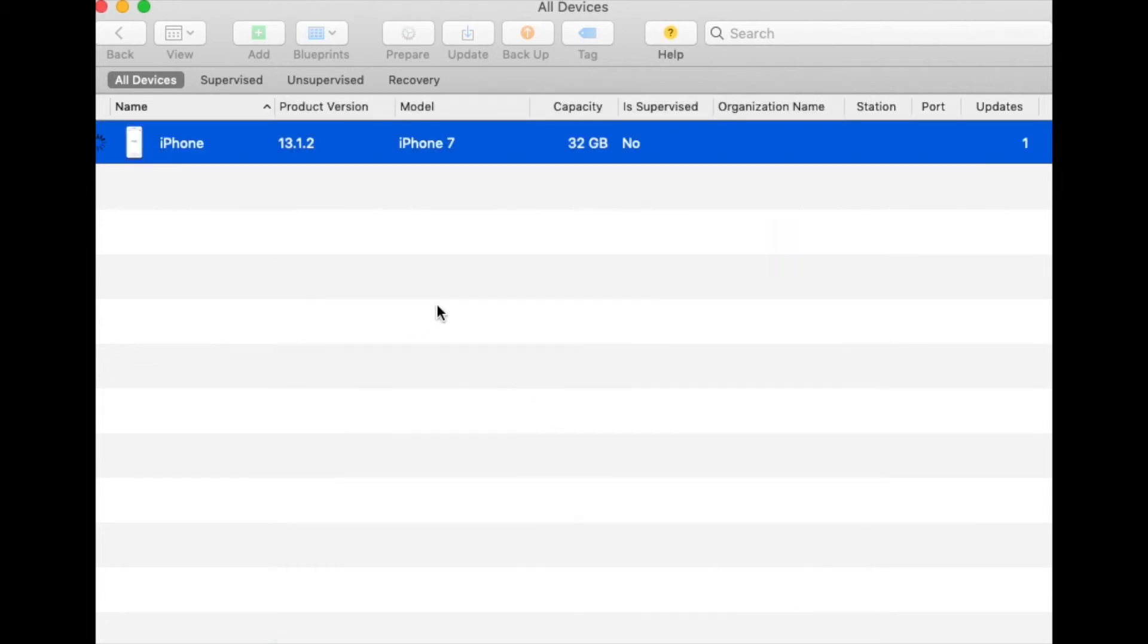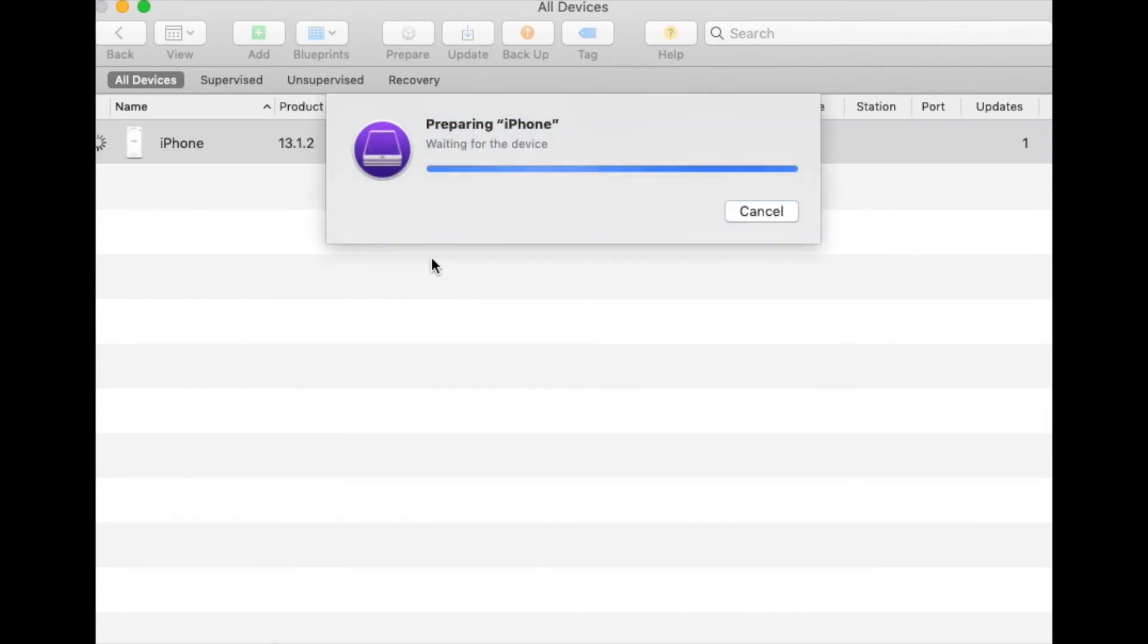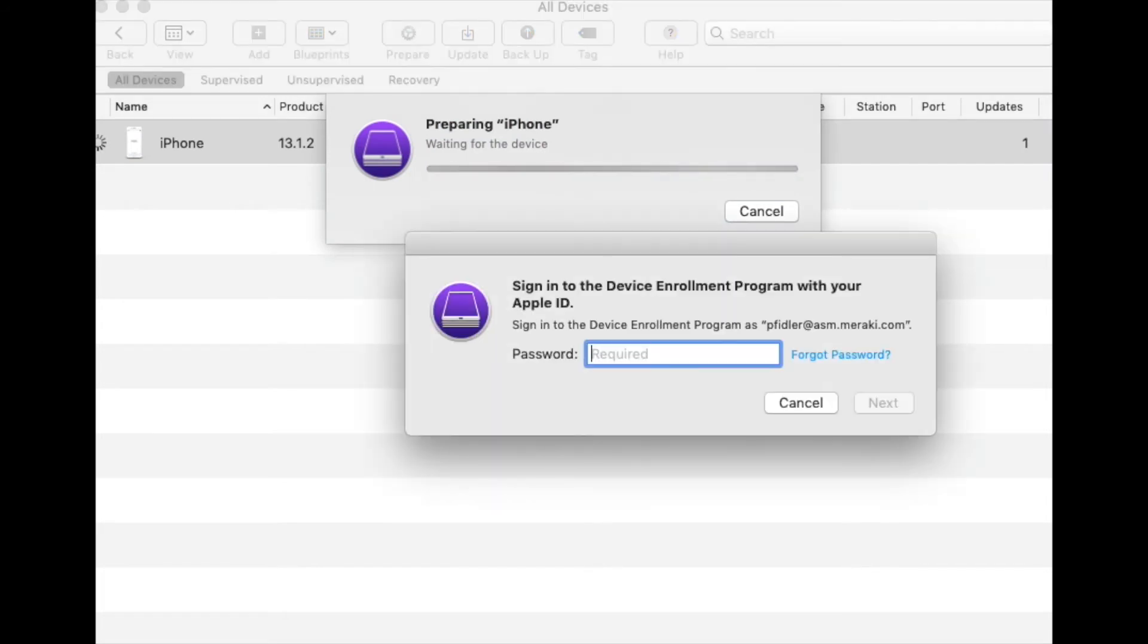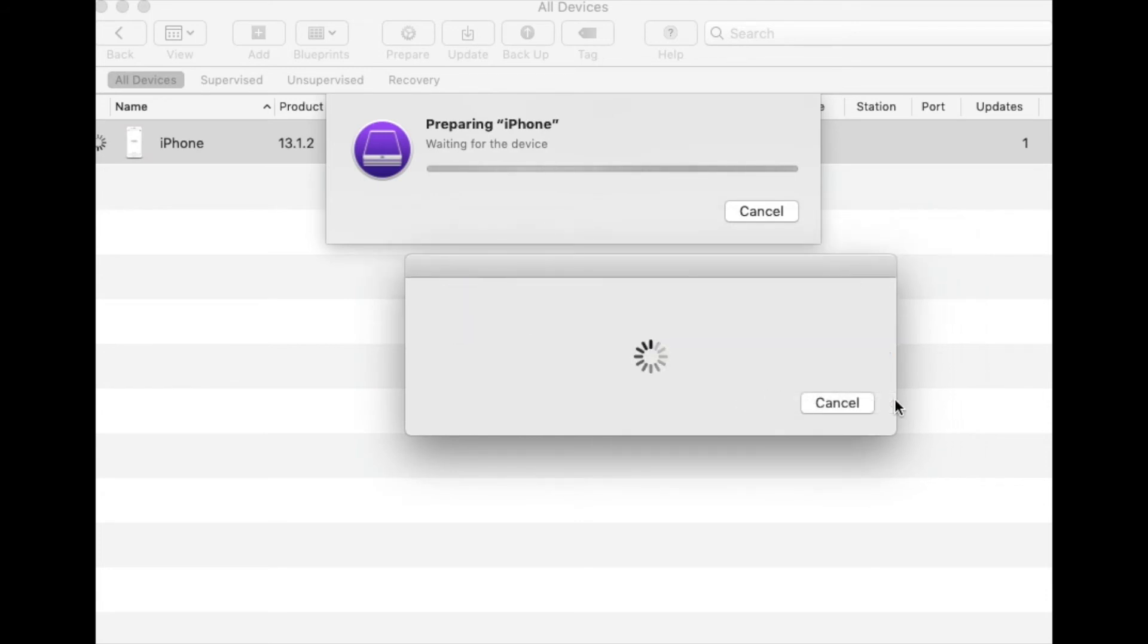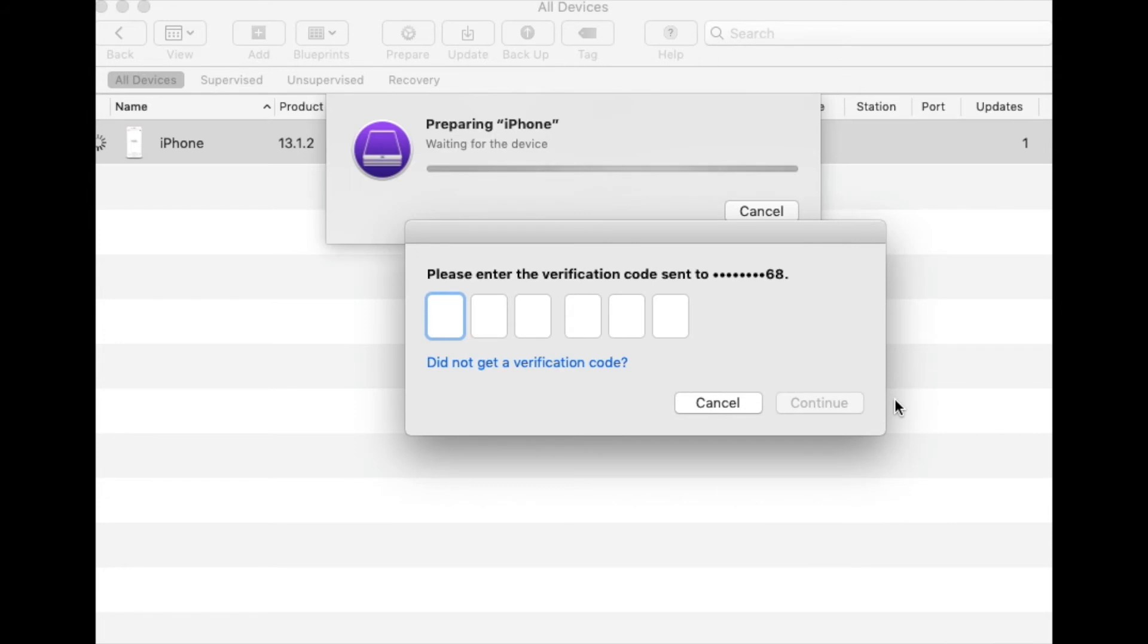And the last step with Apple Configurator will be to log in using your ASM or BSM credentials. Type in your password, hit Next. And when prompted with your two-factor passcode, type this in as well and hit Continue.